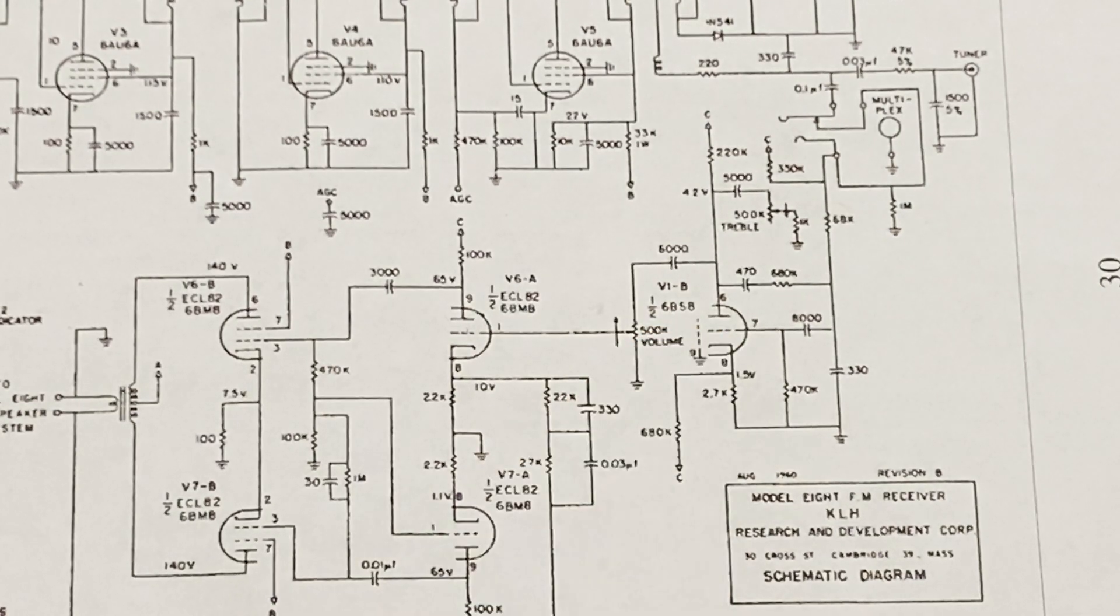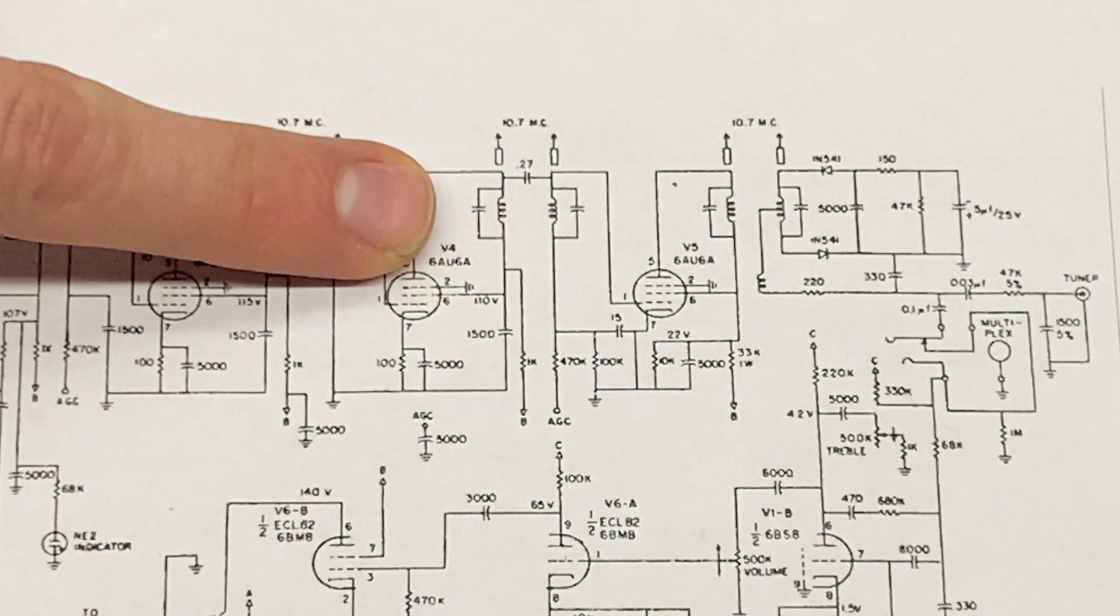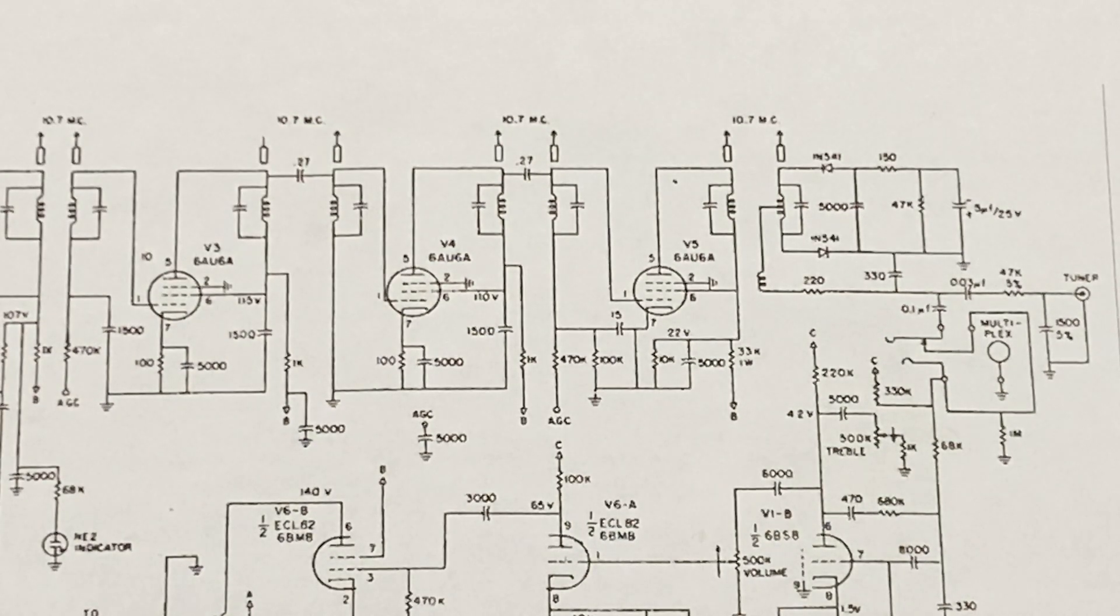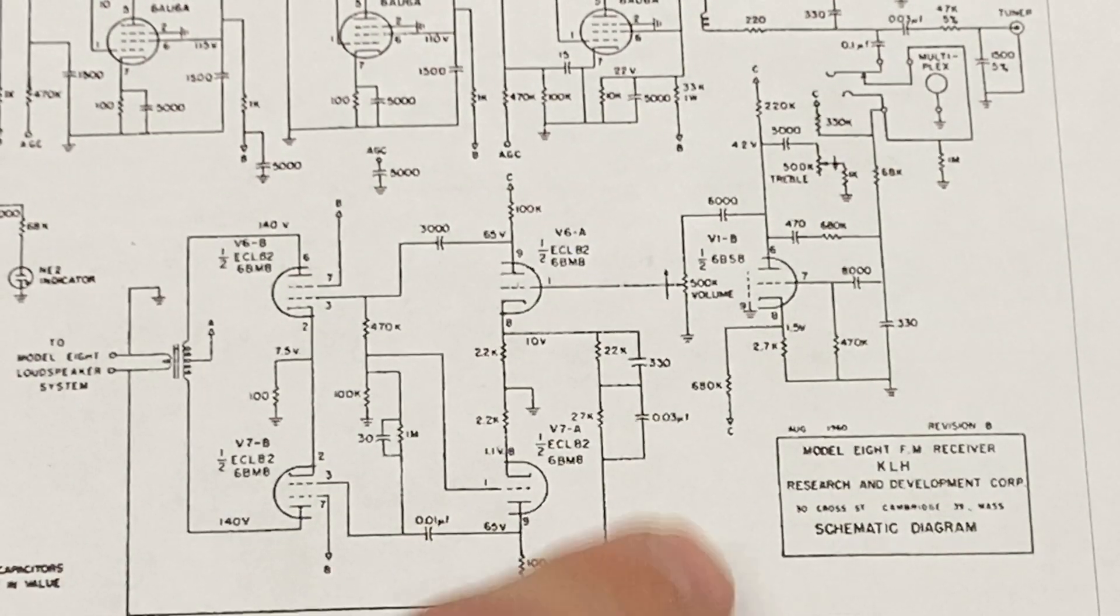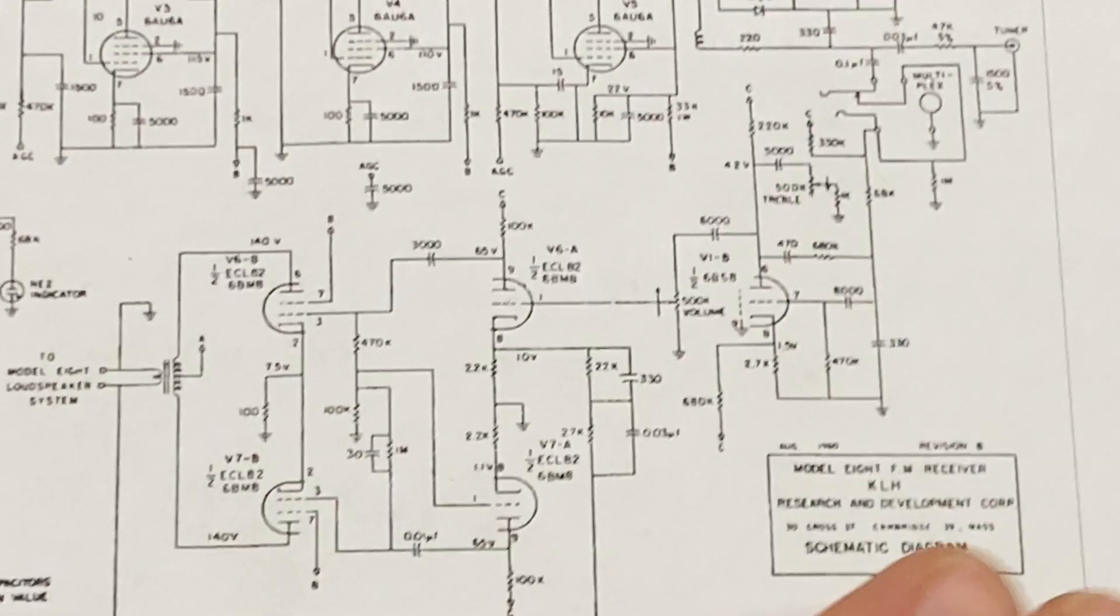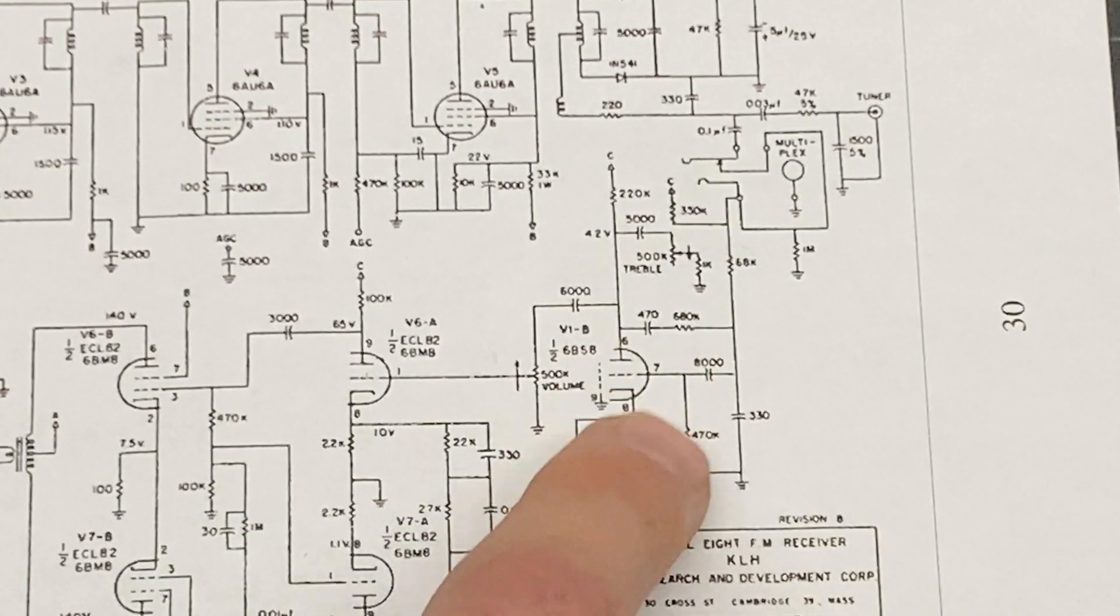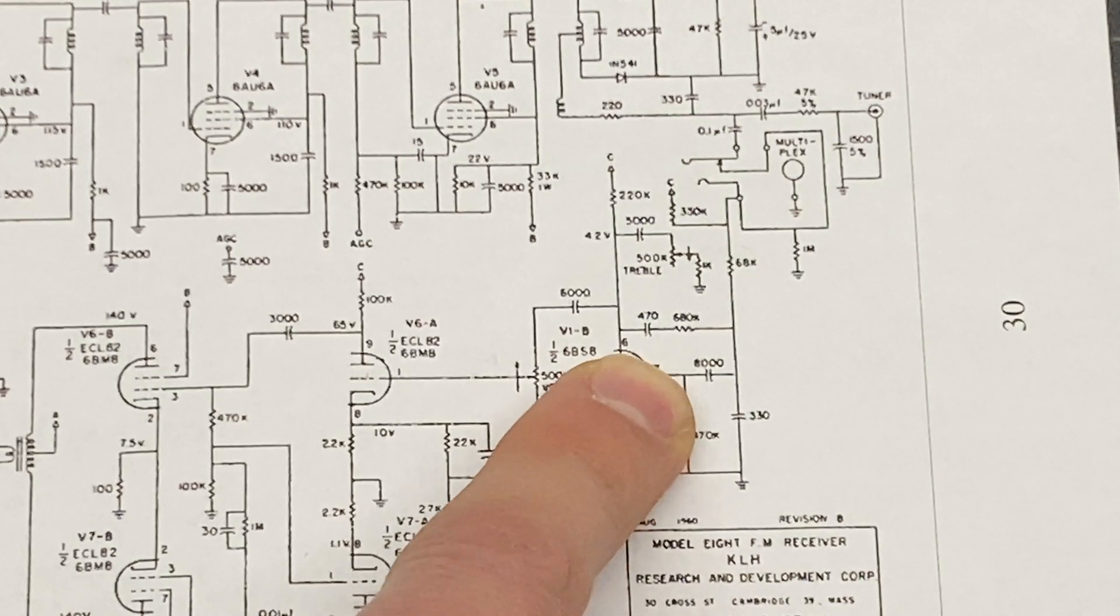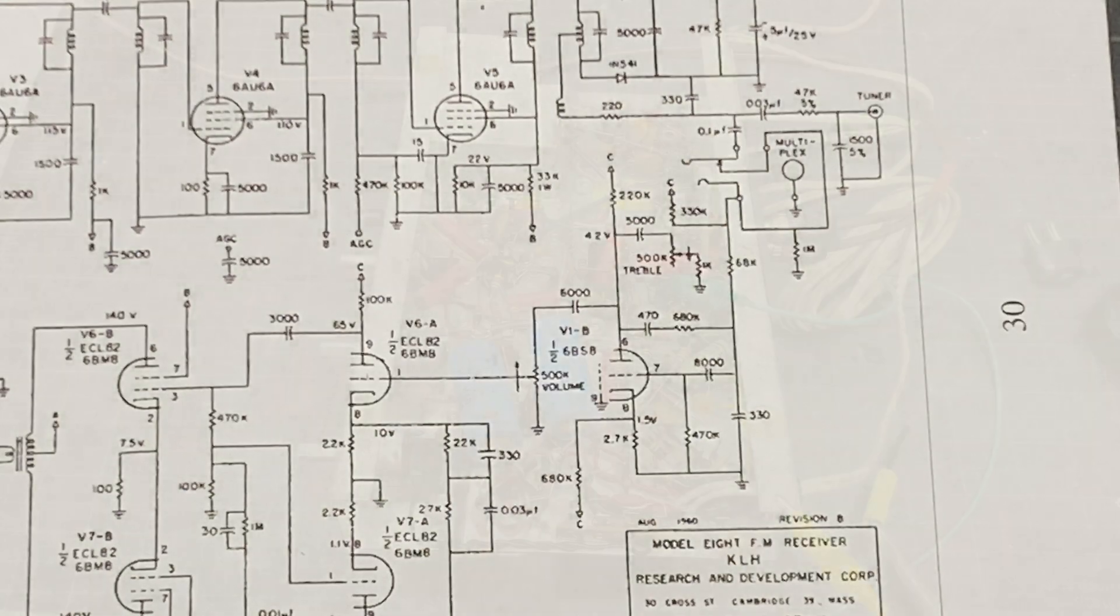And then the last pin takes a signal back from the Model 13 and feeds it directly in the audio output section of the Model 8. So basically when you had those two chassis together, the Model 8 tuner here is outputting to the 13. The 13 is doing the stereo decoding, amplifying one channel itself, and then sending the other channel back to the 8 for final amplification. So what I'm going to try to do here is inject a signal into pin seven here of this 6BS-8 and see if we can get audio out of the output section.